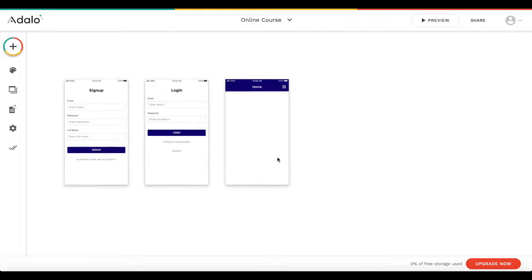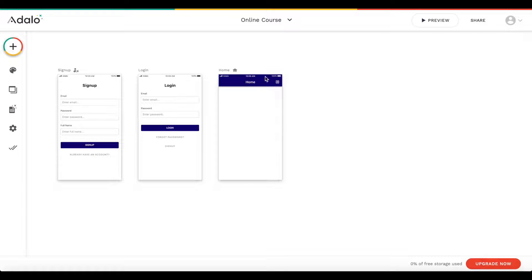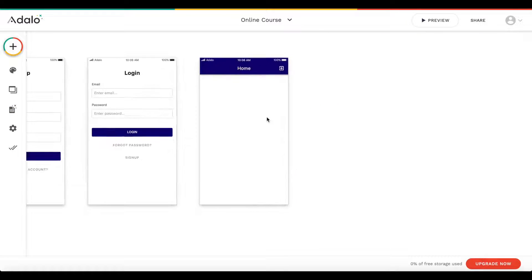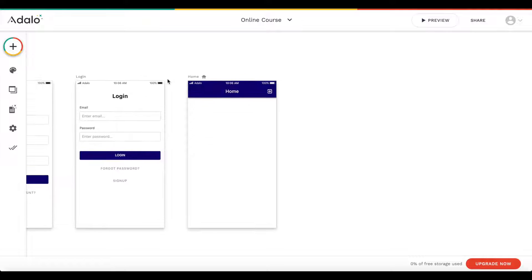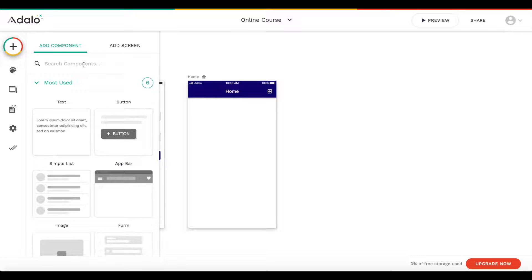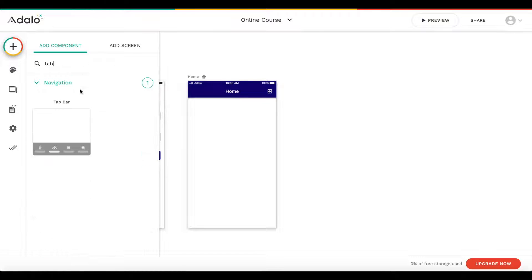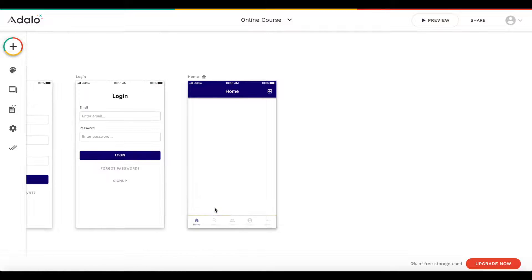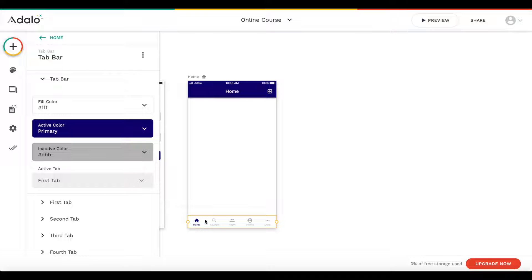Let's jump right into the editor. I'm not going to focus too much on design and UI — you can of course do that in more detail. I'm going to focus on logic. First, let's add a new component which is going to be our tab bar. Let's drag that to the bottom.